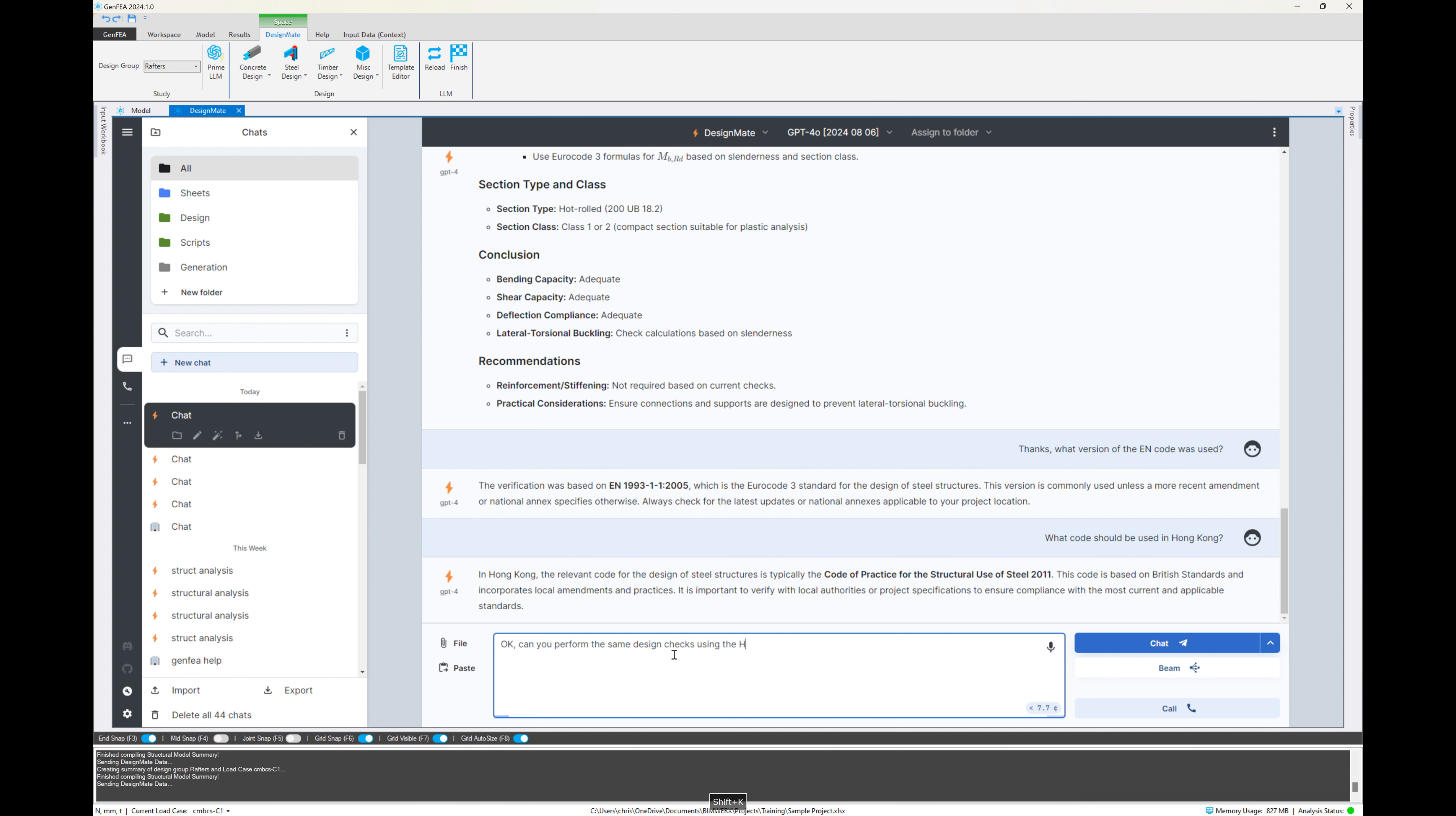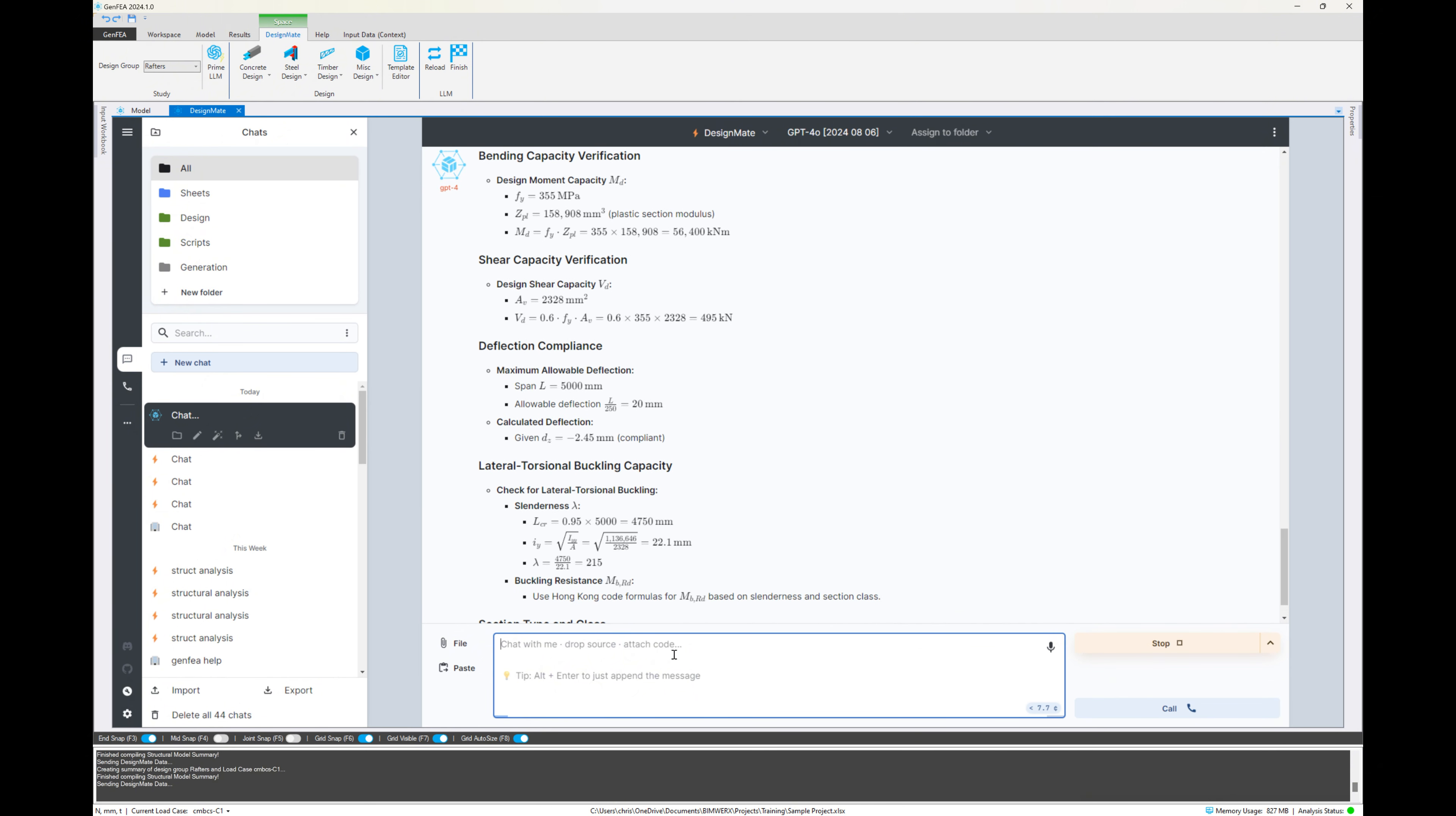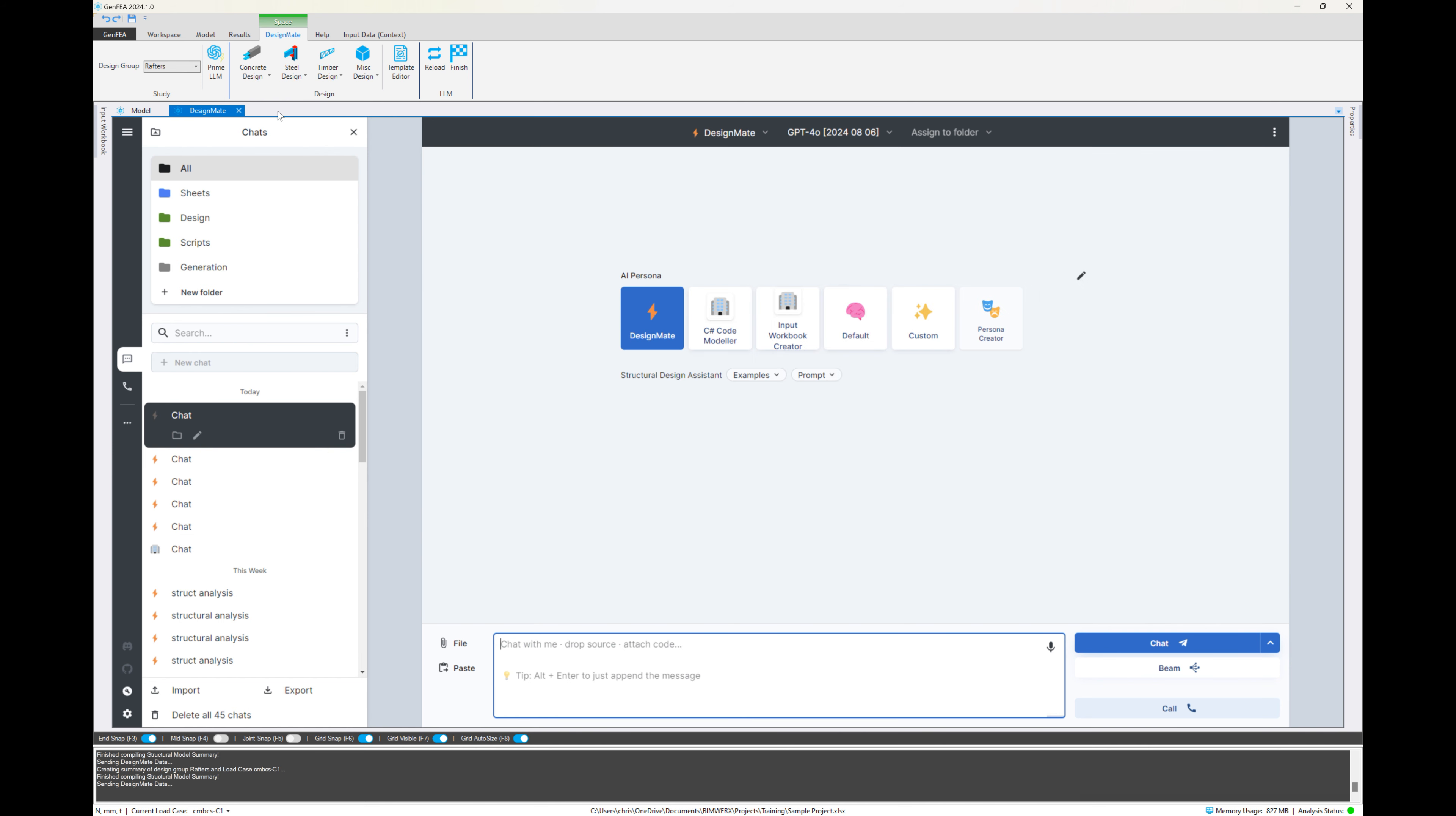So entering the prompt there and we can see there we go. So it's starting to perform the same steps with the same instructions that we've provided. If there were different instructions in that design standard, of course, we can adjust the template to suit. But there we go. It's using that and it's telling us based on the input criteria, based on the standard and based on the instructions, that is adequate.